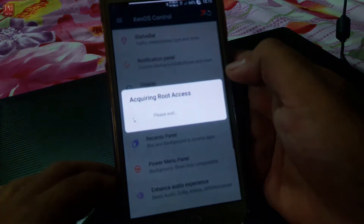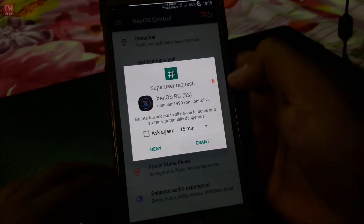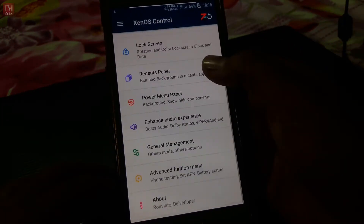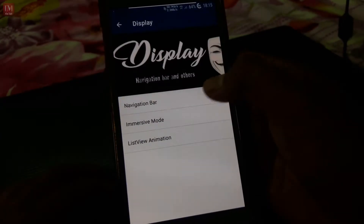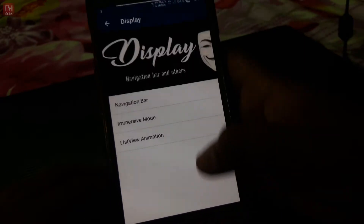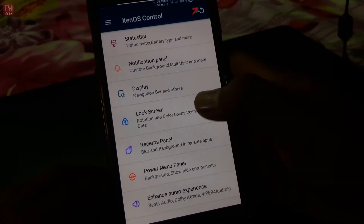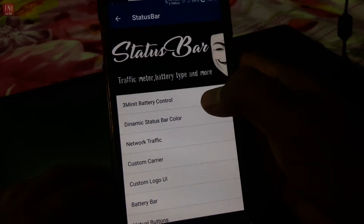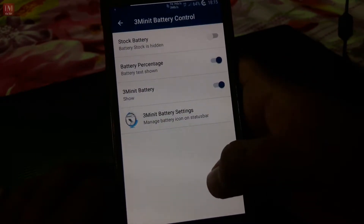The video link for Revolution OS will be given in the description. Something is different here compared to Revolution OS — the ROM control is very good and different. It has all the options like a settings view, which the previous Revolution ROM didn't have. This one has some really good features inside.